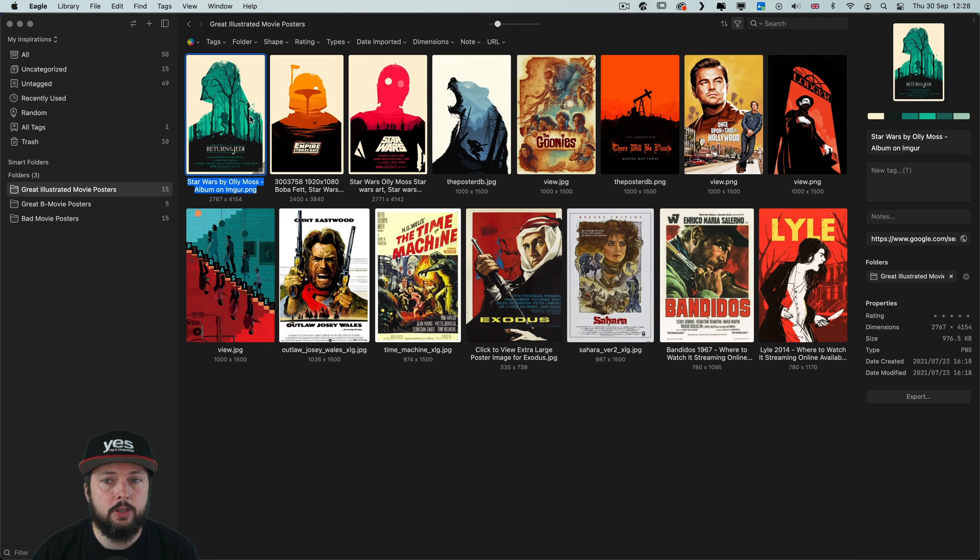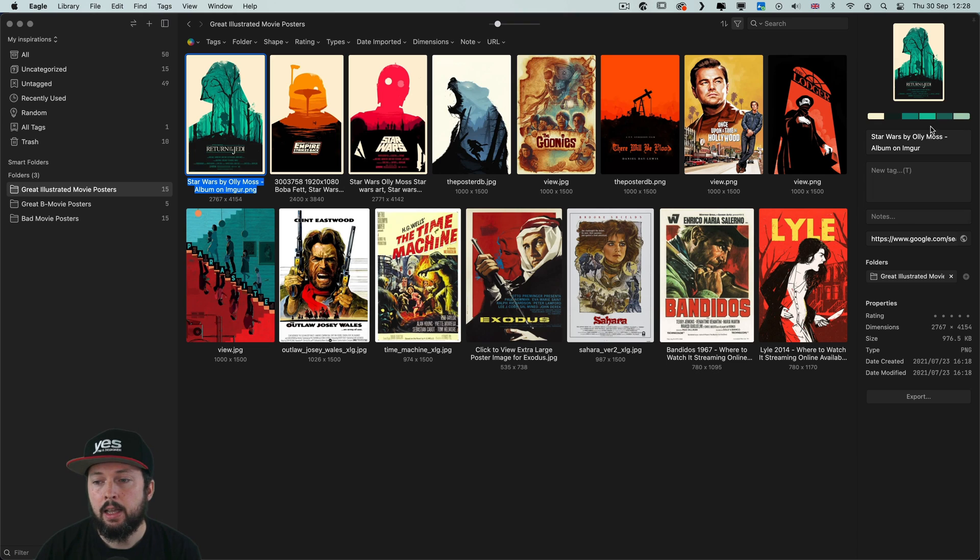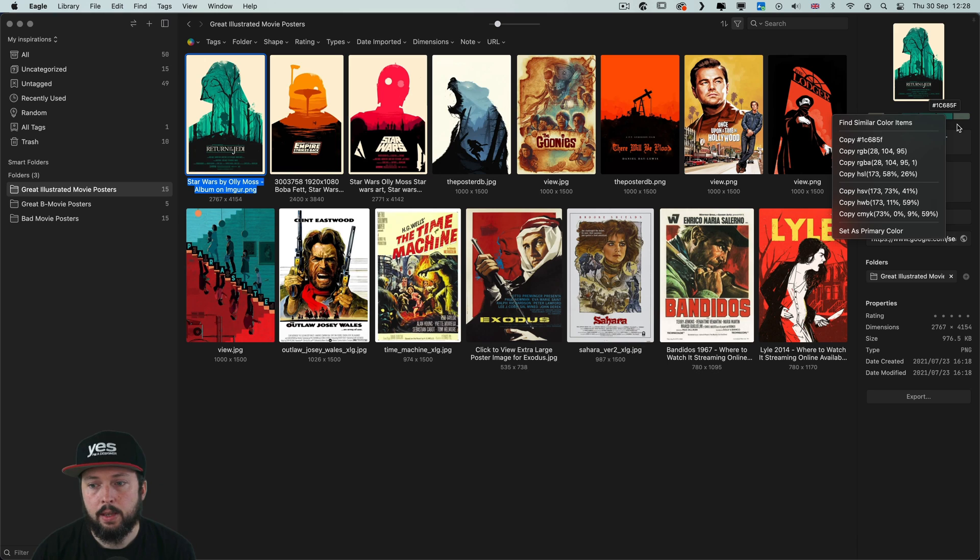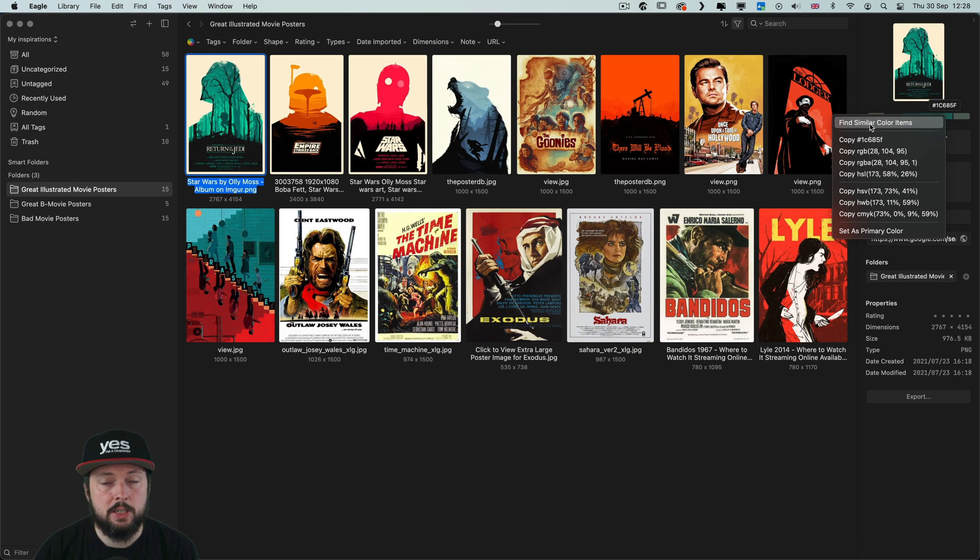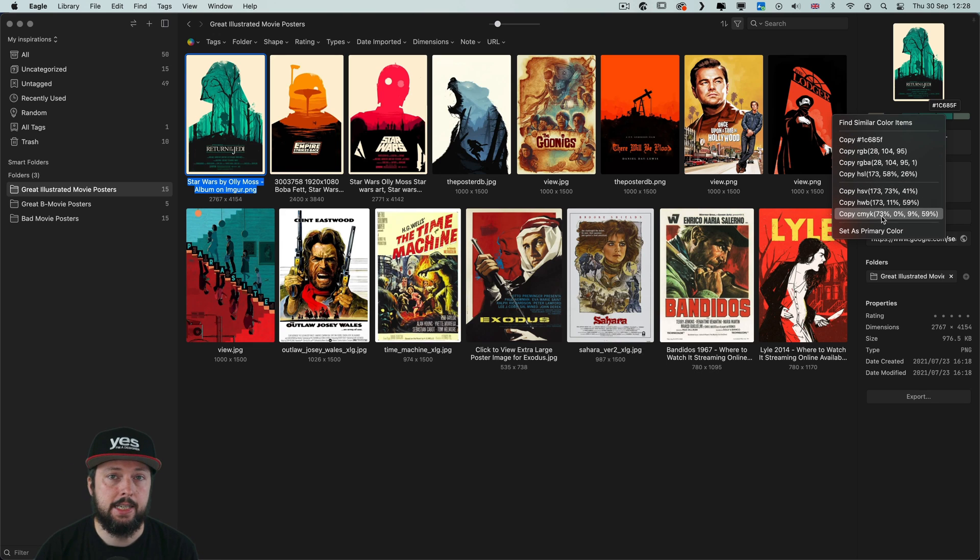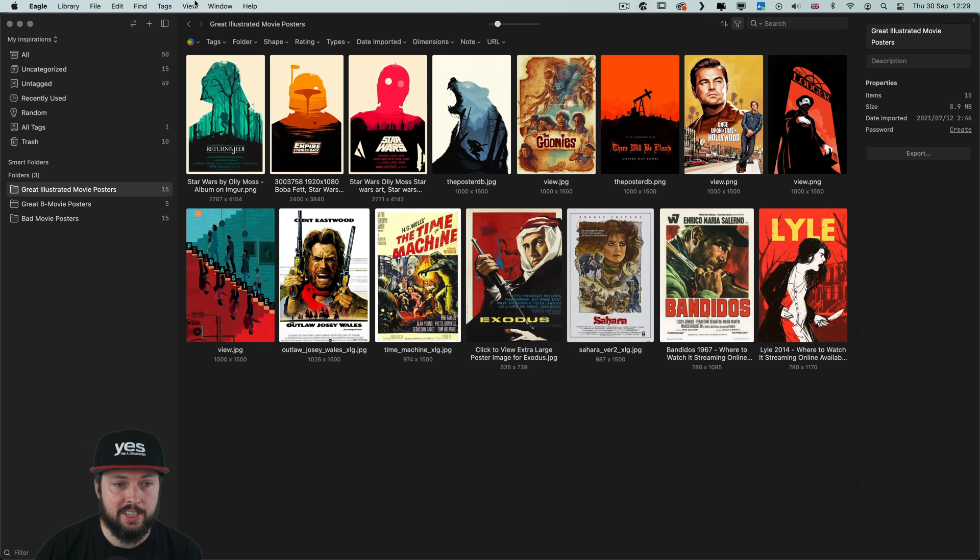Also whenever you select an image, here on the right side you will see the dominant colors. And you can just hover over them to get the hex codes. Or again when you click on them, you can either find similar images based on this color or just copy the code for the color in any of these options listed here. And let me show you a couple of additional unique features.